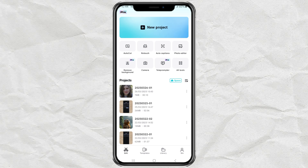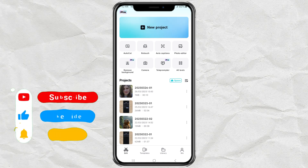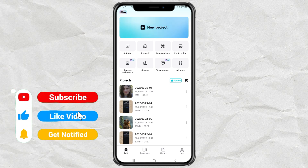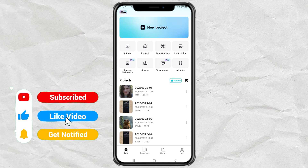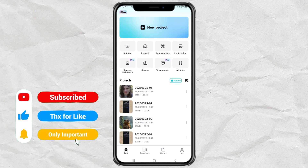First things first, make sure your CapCut app is updated to the latest version. This feature won't show up if you're using an older version, so double-check that you're on the newest update.